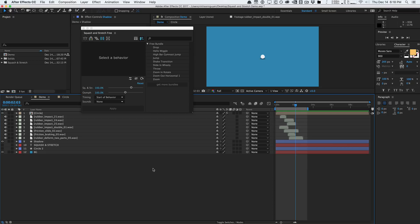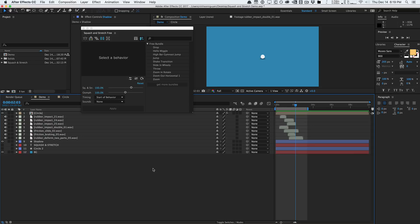It's called Squash and Stretch. Now again, this is a free Adobe After Effects extension that allows you to create really nice organic easing, squashy overshoot animations very quickly and easily using their intelligent presets. You're going to see what I mean in a second, but basically this is a tool that allows you to create these really nice organic animations that have been handcrafted by an animator.